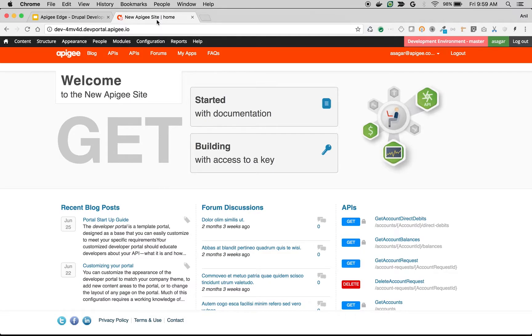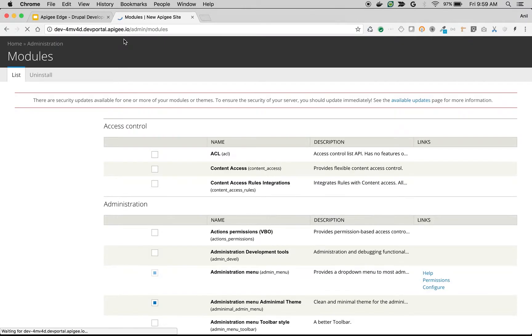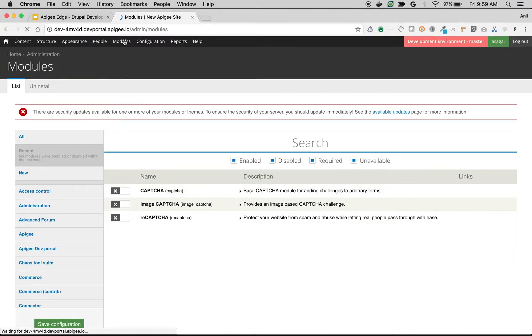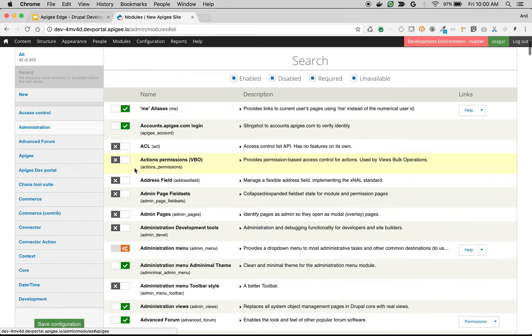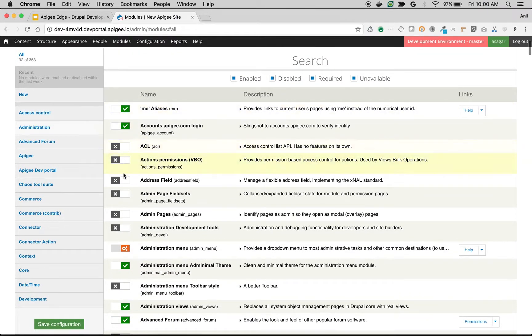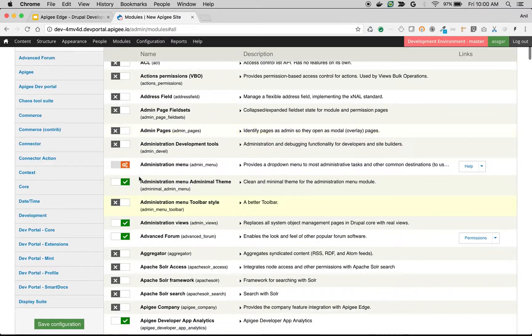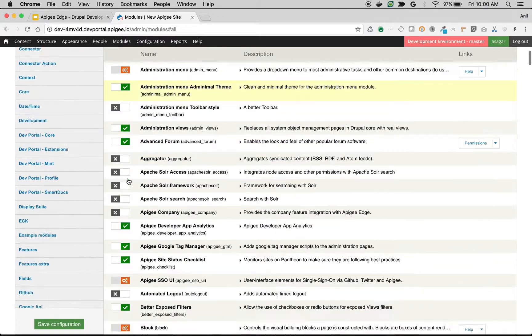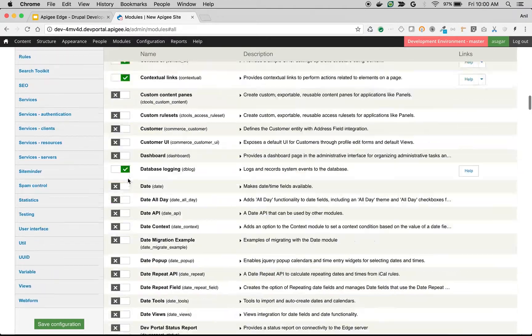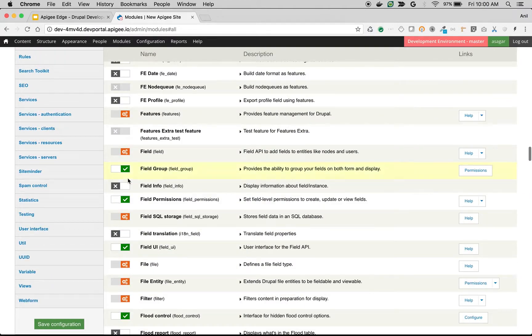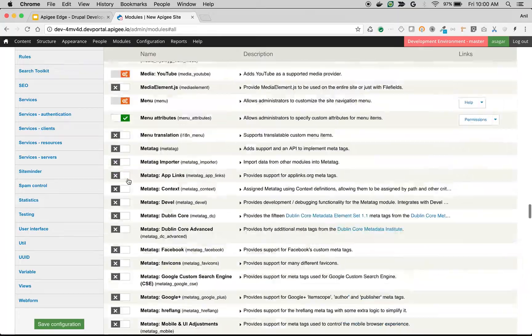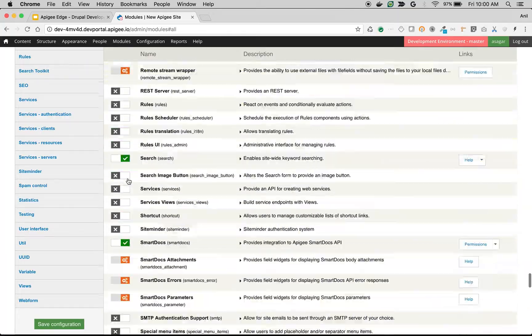When it comes to accessing the various forms in developer portal, to enable the reCAPTCHA module, go to modules. Once you are on that page, you will see various modules that Apigee developer portal ships with out of the box. As you can see, there are many modules—some of them are enabled, some are disabled, and some have a dependency with other modules.